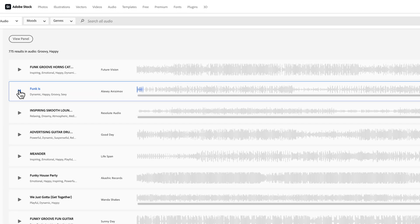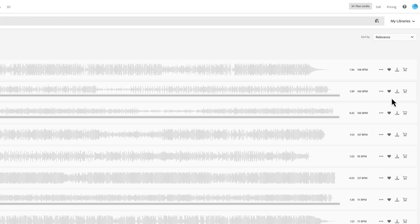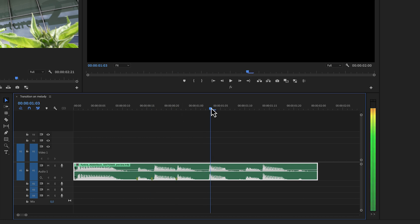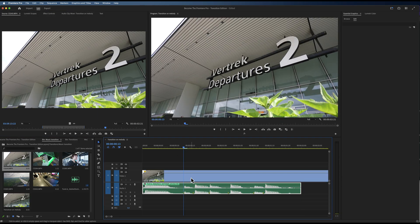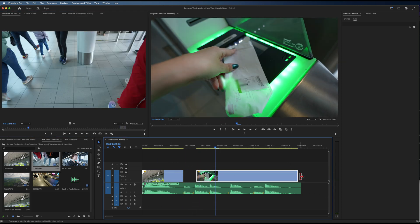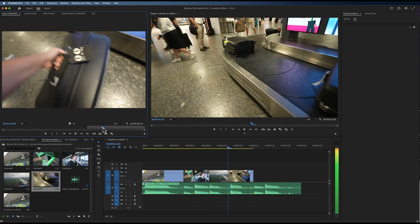Another way to show the passing of time or changing location is by using music. For example, we can use a funky tune to show that we have gone from location A to location B, or that we have done an action. In Premiere Pro, just mark all of the beats of that tune and use different clips that show how you complete an action or move from one location to another — cut that to the beat and you've got yourself a nice transition.